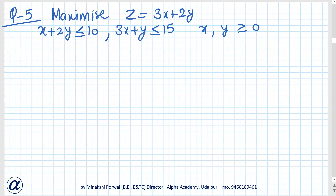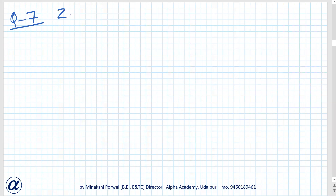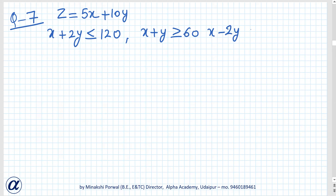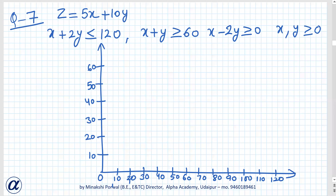Now for another problem: the objective function is z equals 5x plus 10y, and we need to find both its maximum and minimum values. The constraints are x plus 2y less than or equal to 120, x plus y greater than or equal to 60, x minus 2y greater than or equal to 0, and x, y greater than or equal to 0. The steps are: plot the constraints, find the feasible region, identify corner points, then find the maximum and minimum values. We will first plot the line x plus y equals 60.